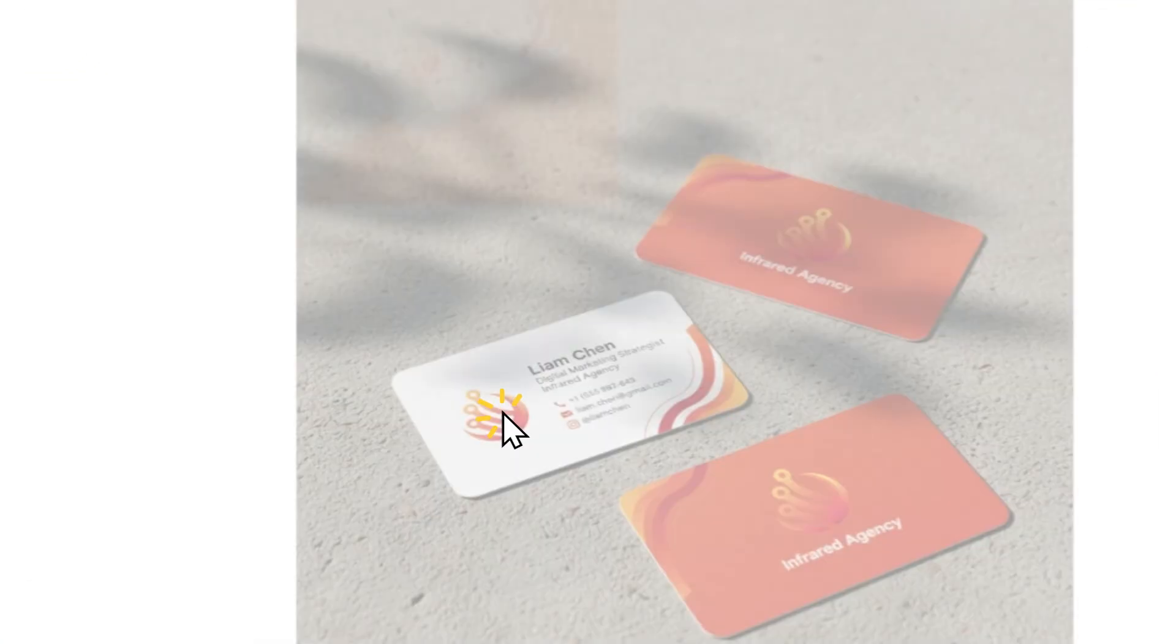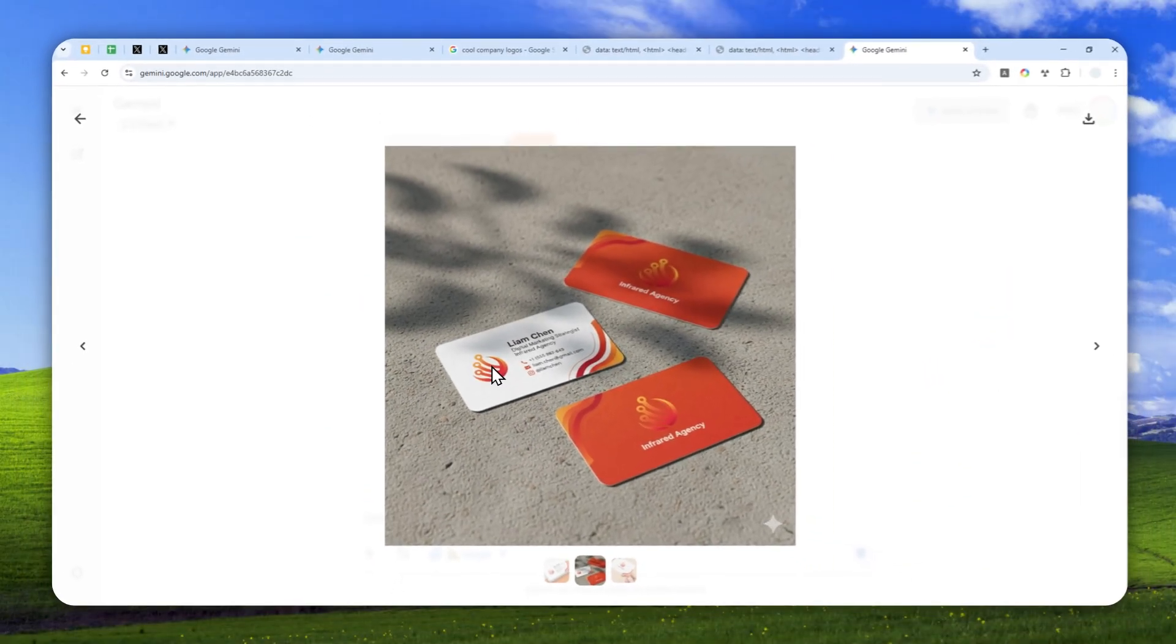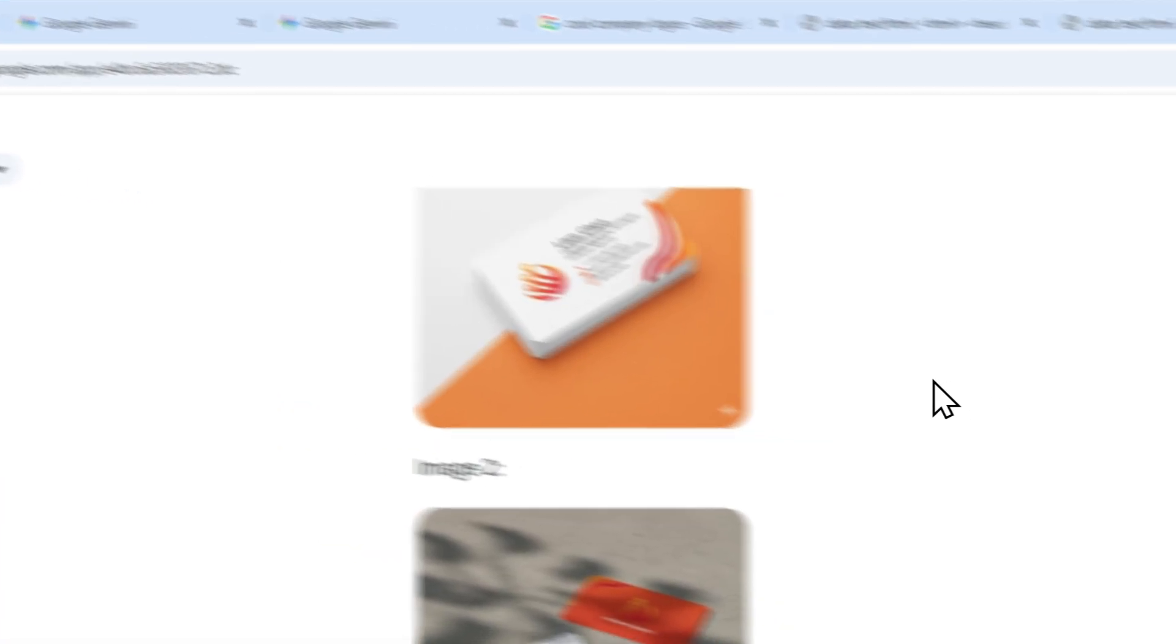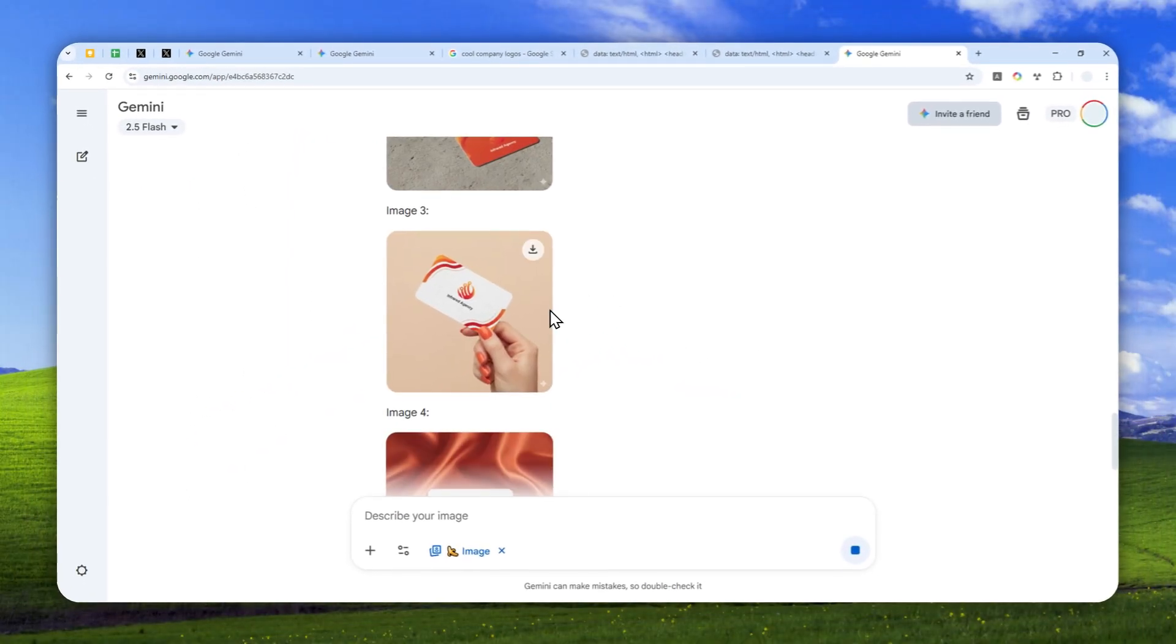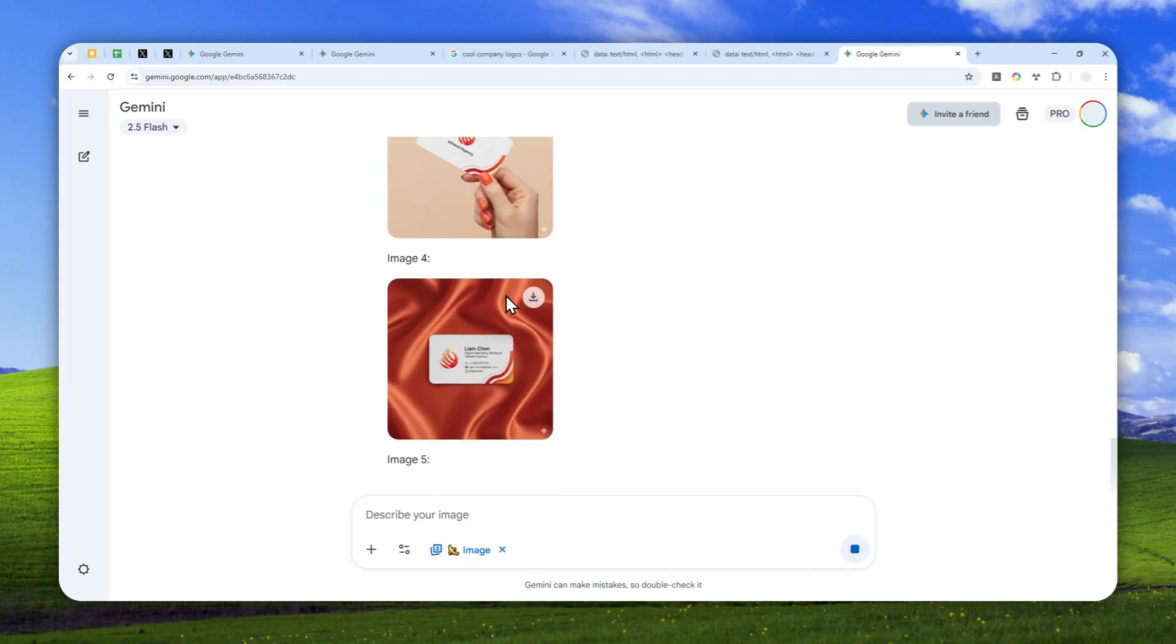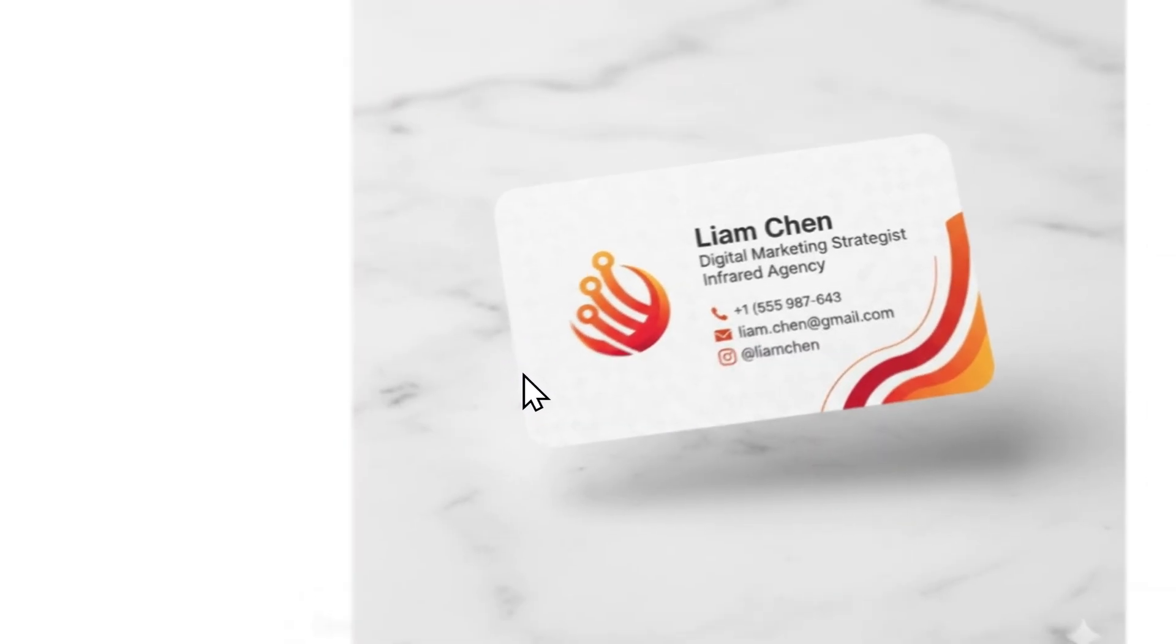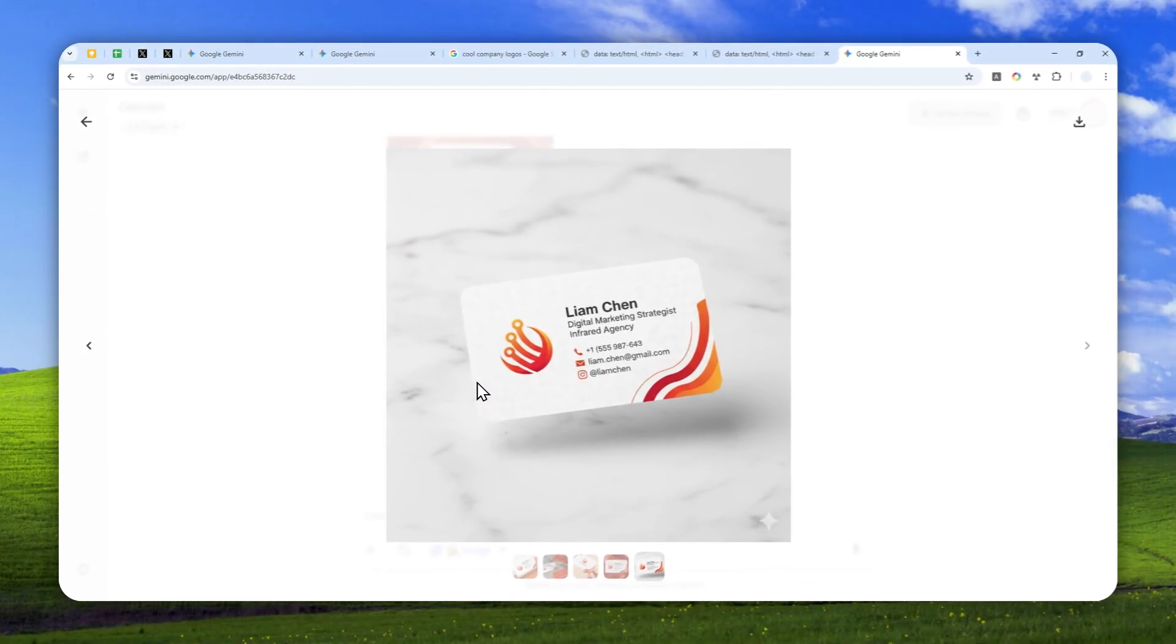As you can see, it is able to follow the color, the overall design. That's why I said this prompt is quite versatile. You can use it in many situations with many logos. I think it looks great, and maybe you can use it on your real business card design.